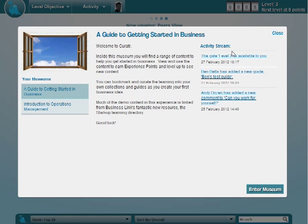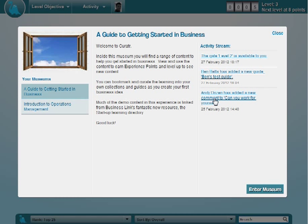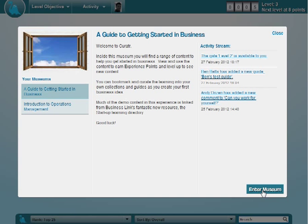On the right hand side here, you'll see an activity stream. So this is just a bit about what's been going on. We'll see that there's been some other activities. Some people have been commenting, somebody's added a new guide and some other things here. You can click directly on those to jump to it, or you can use the Enter Museum button.